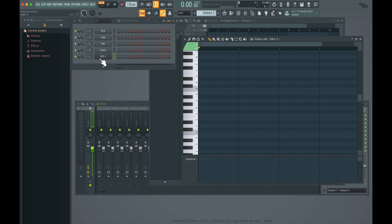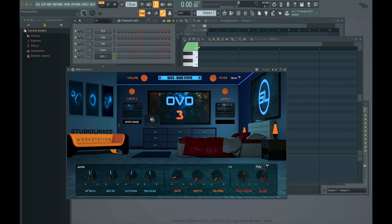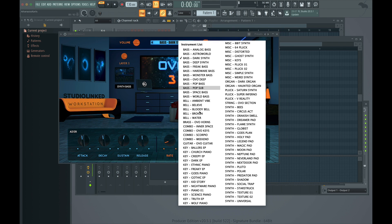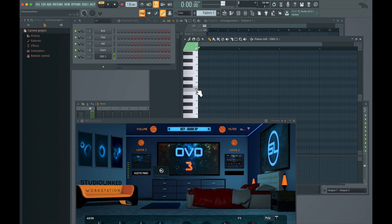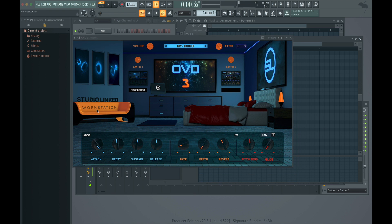There's this plugin here — it's called OVO, it has Drake sounds. Let's find an instrument. More attack, more decay, more sustain — I don't know about sustain.